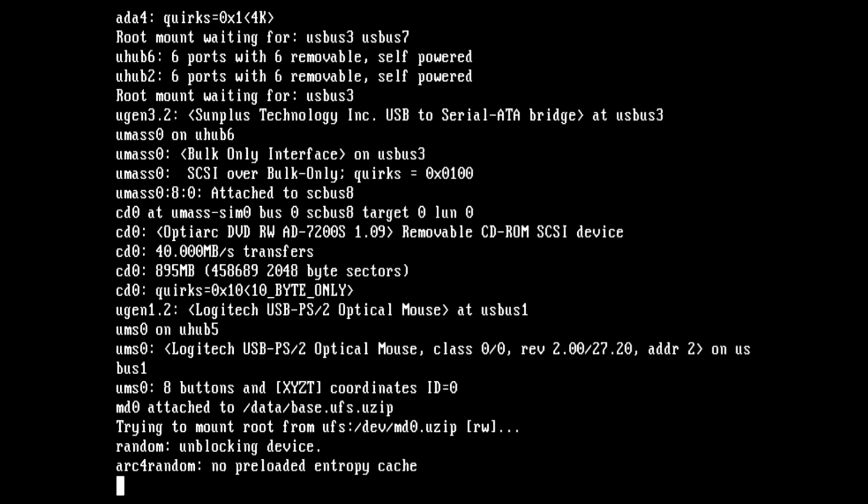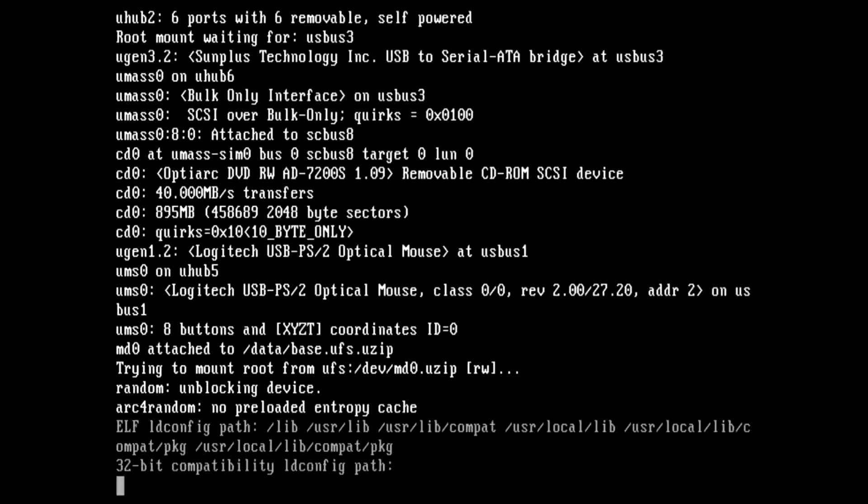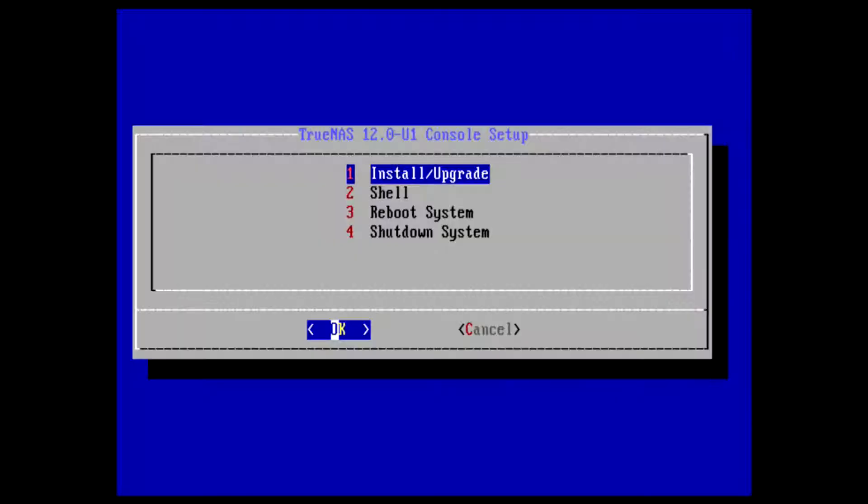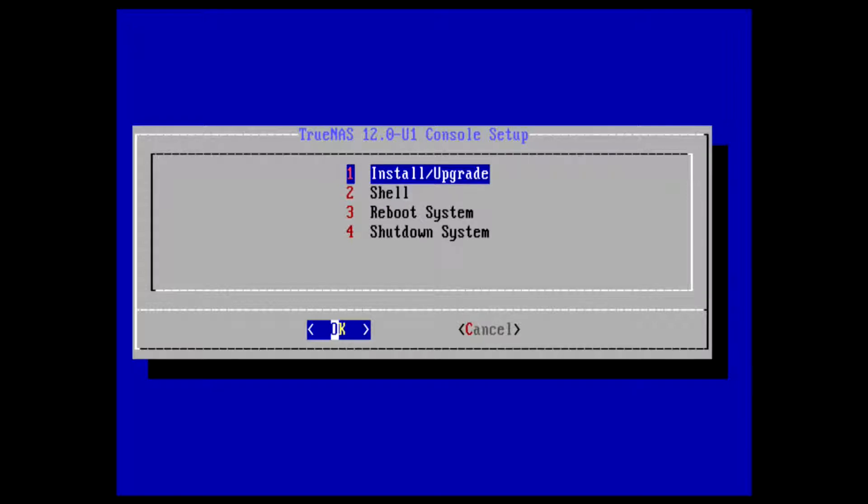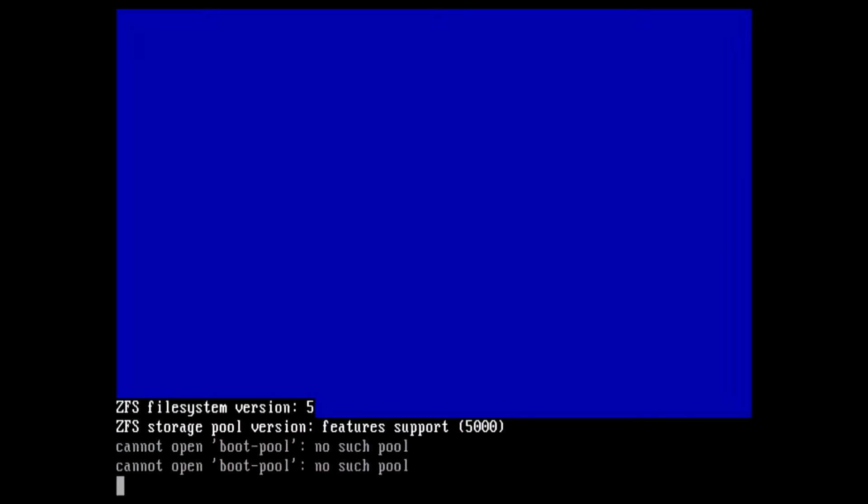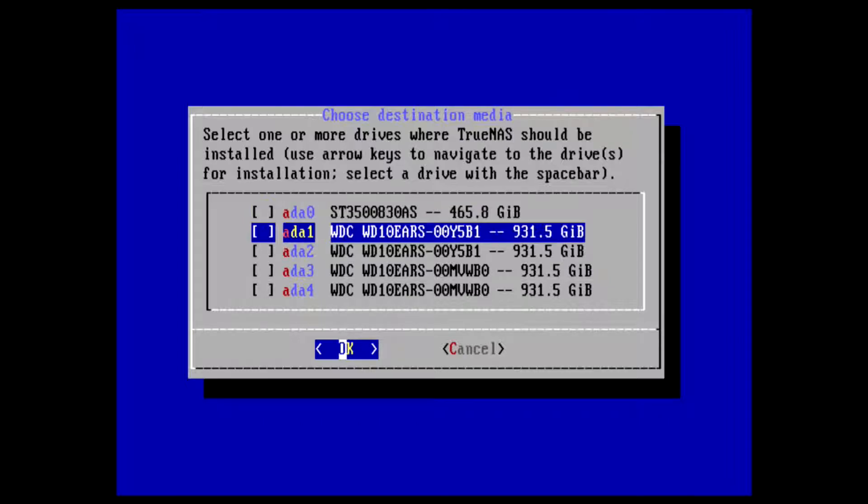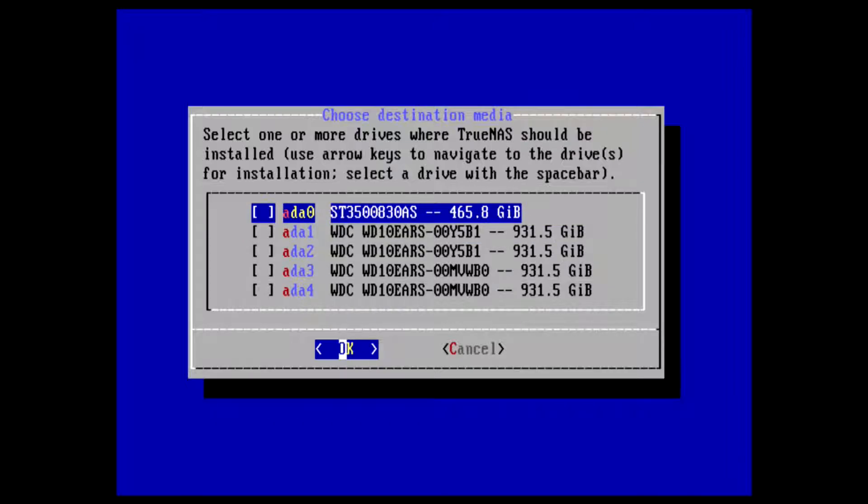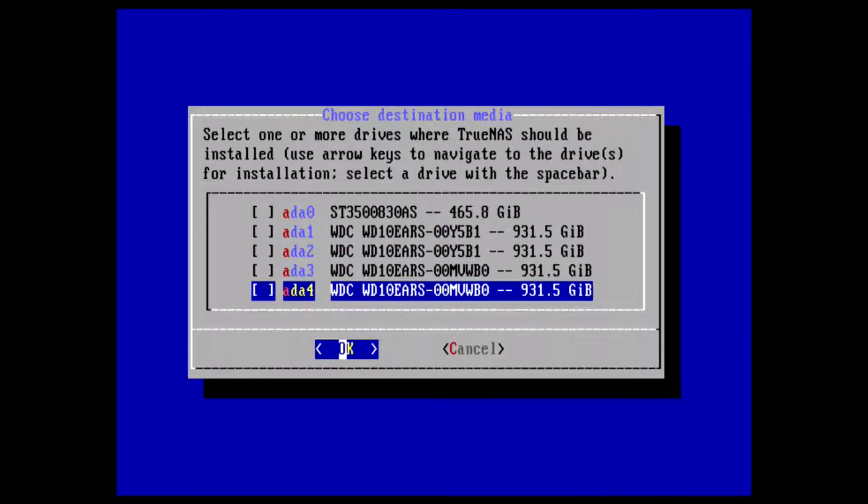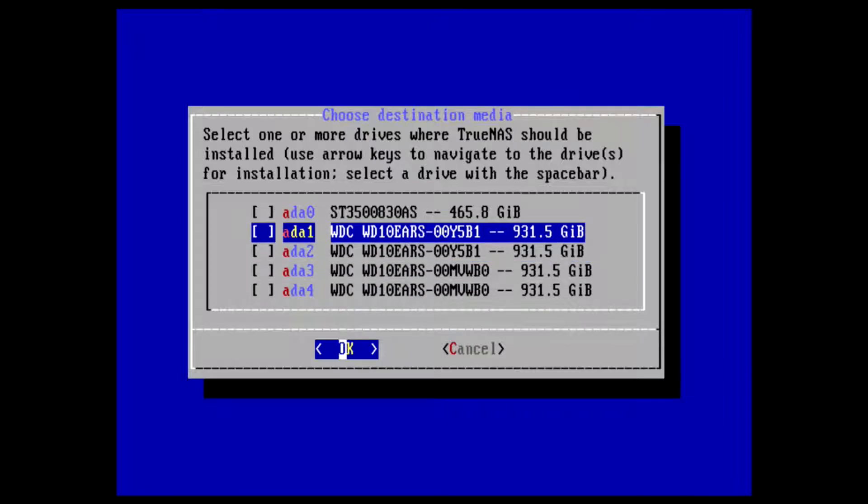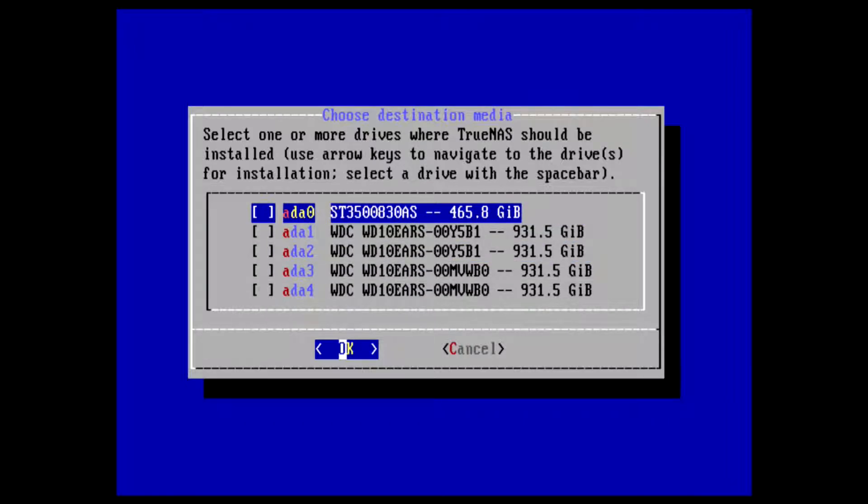First option of the installer is Install/Upgrade. It's going to check for the disks you have. It doesn't find the second 500 gig drive. Here you need to select the drive you want to install TrueNAS on. The other drives are about one terabyte, I'm going to use those for storage. Select this drive and press spacebar to get the star, then press OK.